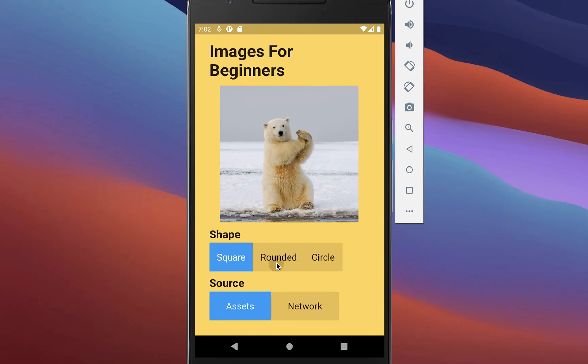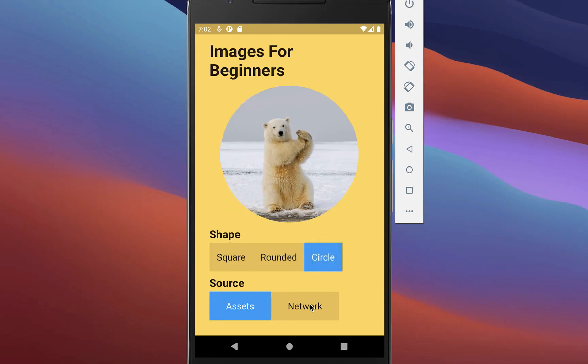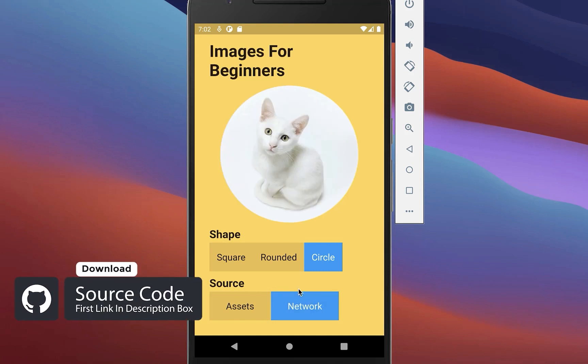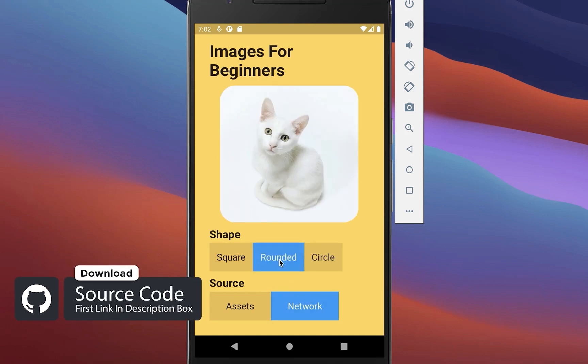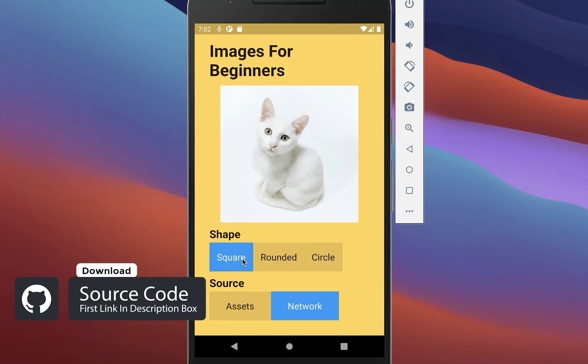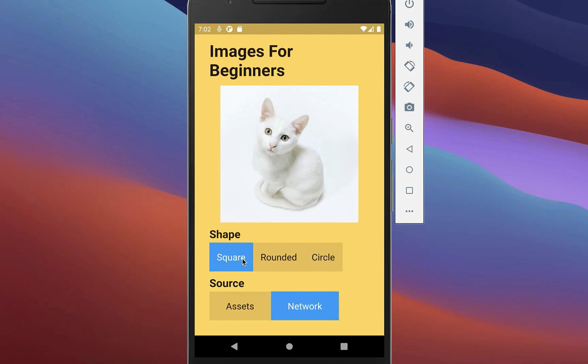And by the way if you want to get this whole source code of this application, then you can get it with the first link in the description. And with the second link you can get access to my Flutter courses, where I teach you how you can become a better and more efficient developer.